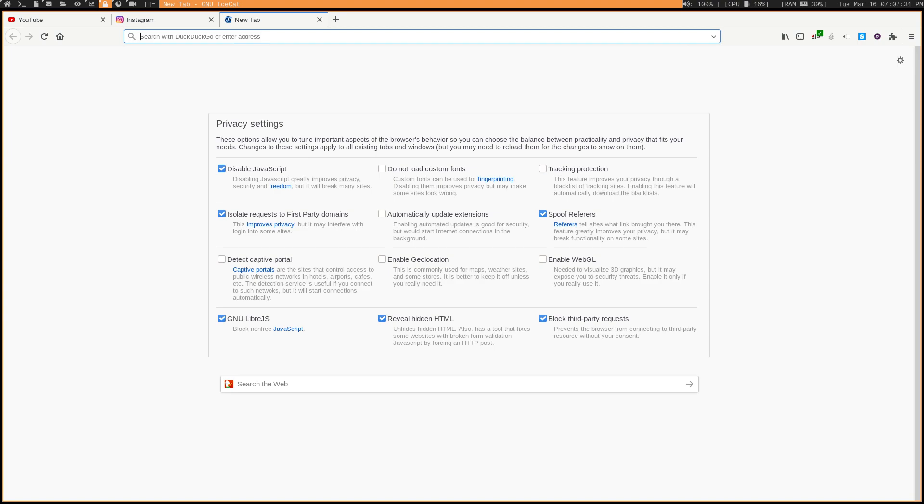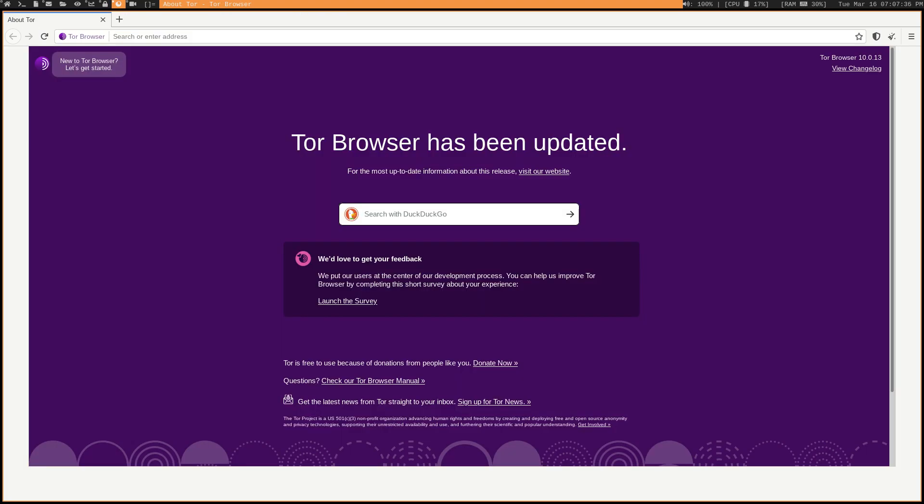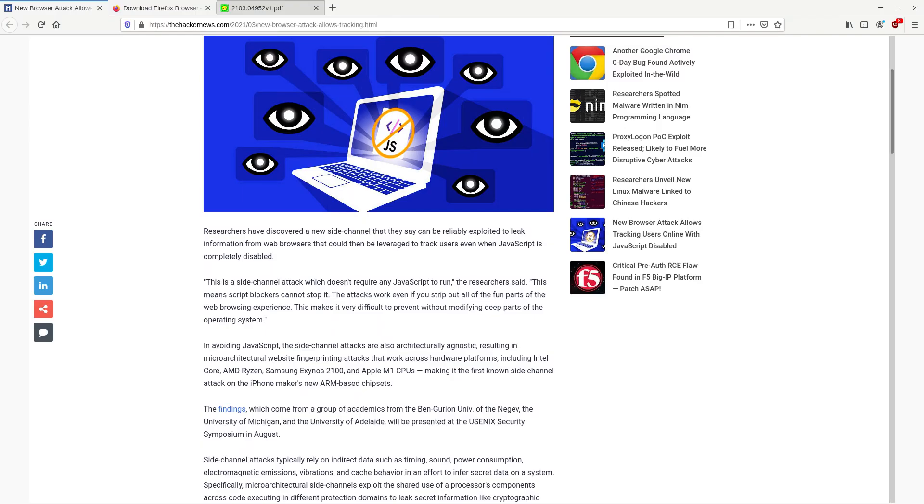Some people go so far to avoid tracking online that they exclusively use GNU IceCat or the Tor browser and they block all JavaScript on all web pages. But several InfoSec researchers have discovered that it's actually possible to track people online without any JavaScript at all.